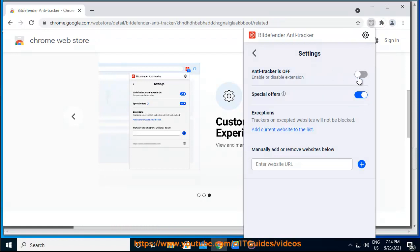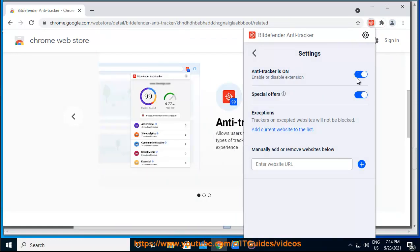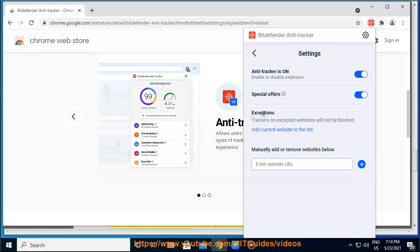From the Bitdefender interface: click Privacy on the navigation menu on the Bitdefender interface. In the Anti-Tracker pane, click Settings. Next to the web browser for which you want to disable the extension, turn off the corresponding switch.